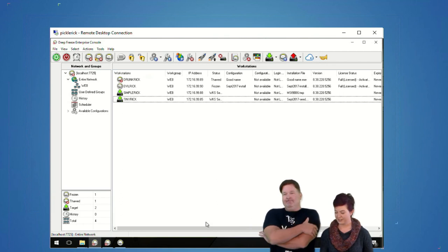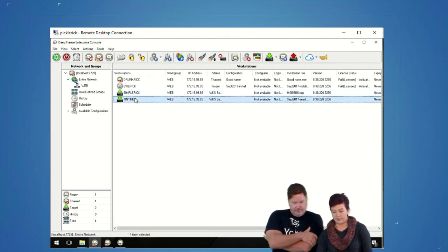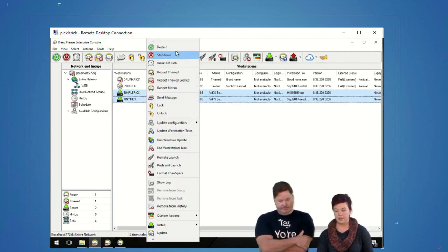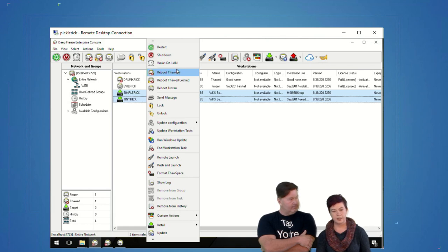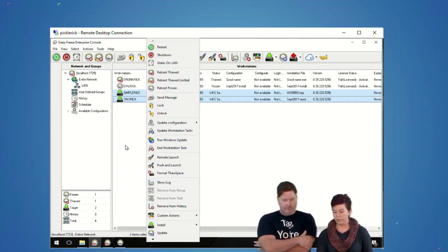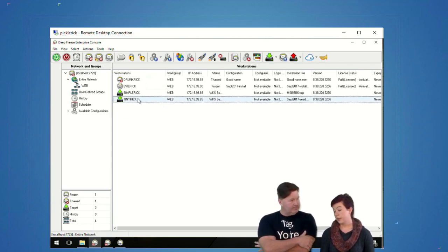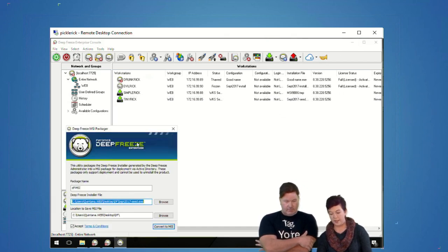The seed allows these machines to communicate with the Deep Freeze console. It gives me all of these options — as long as they're online and connected, I can reboot them, shut them down, or wake them online if they get shut down. What I'll do later is push a Deep Freeze install to them.